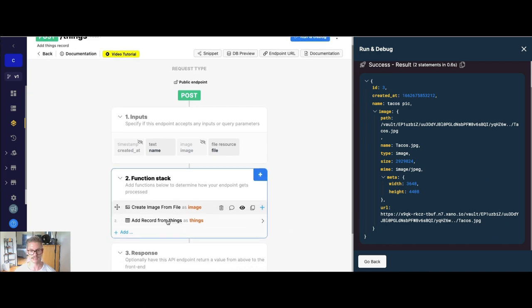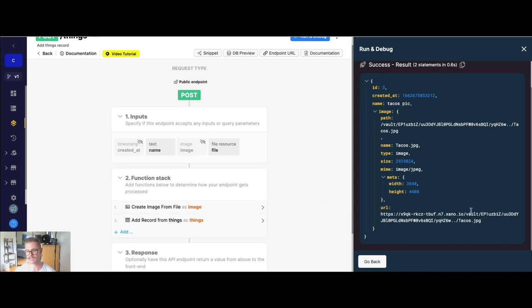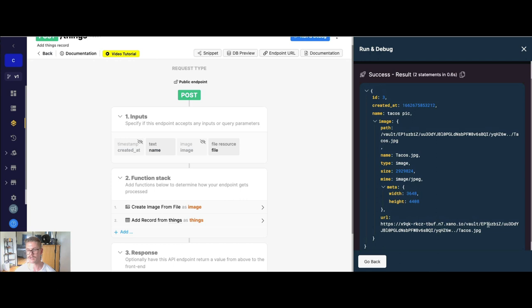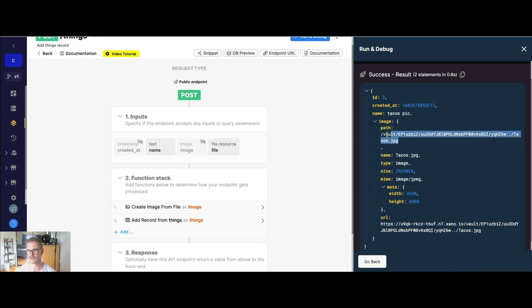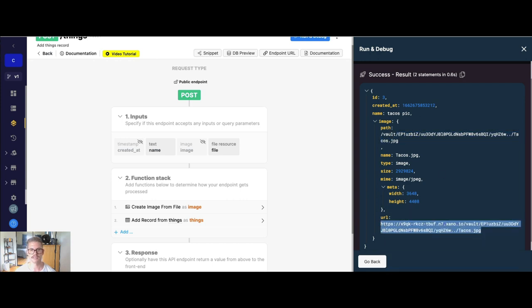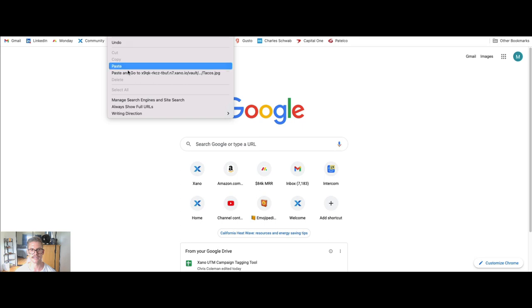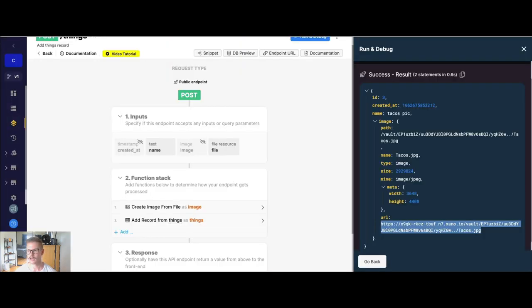Now, if you are just, say, not grabbing something from the database, you're just creating the metadata, you won't see that URL. But I just want to quickly tell you how to construct the URL. So you can see in the metadata, you get this path right here with this slash vault. So all the URL is, when you're in your workspace, you'll see your Xano domain, HTTPS, all the way up to xano.io. So you combine that with your path. And that's how you get the URL. And you can see I can even copy this and I can paste this in my browser. And you can see we get this great picture of tacos.